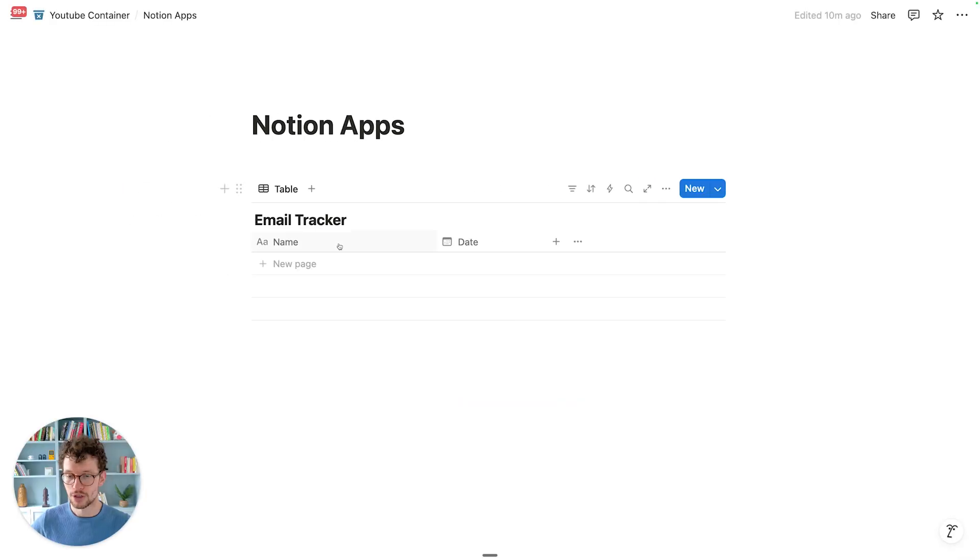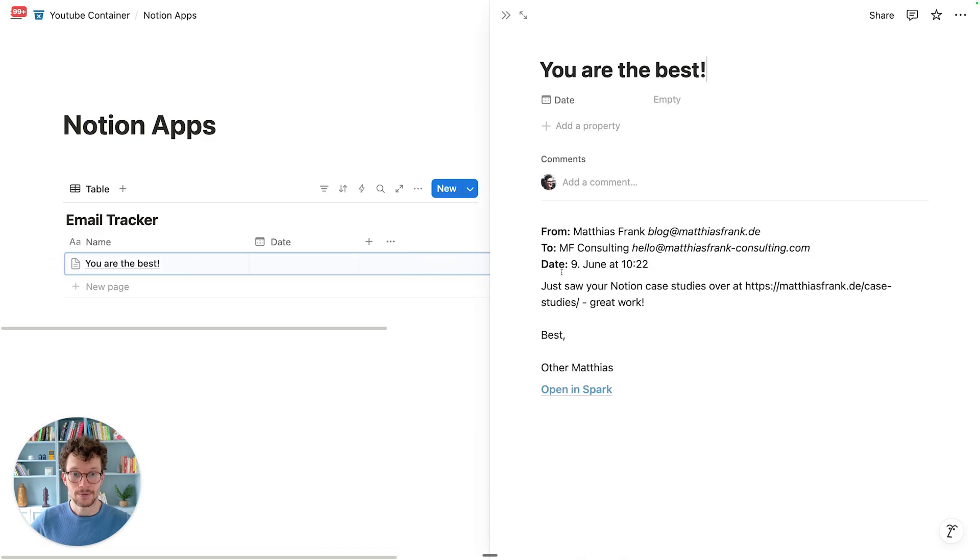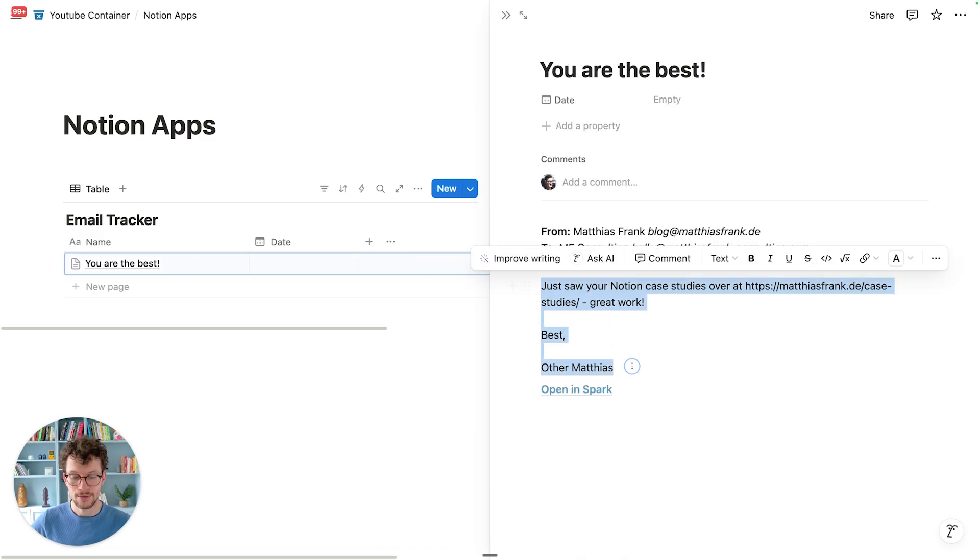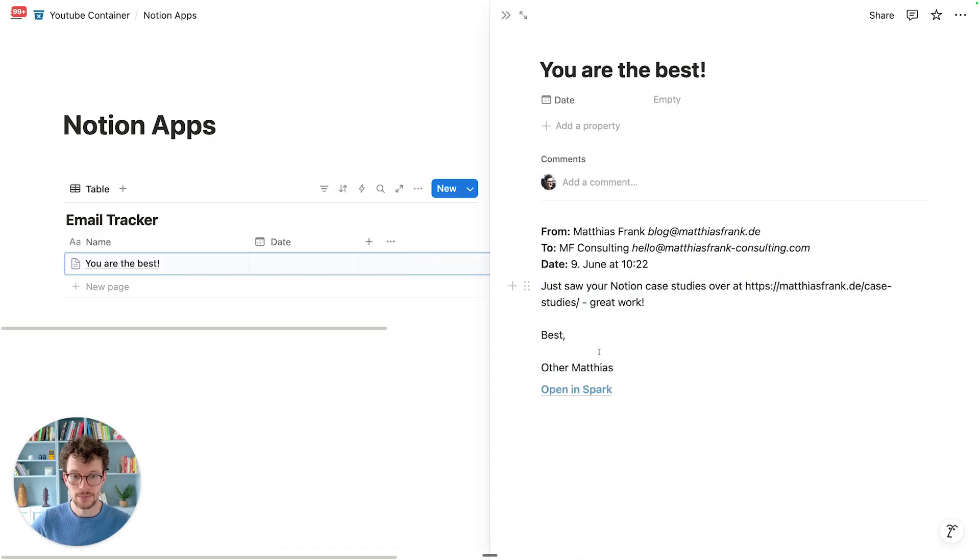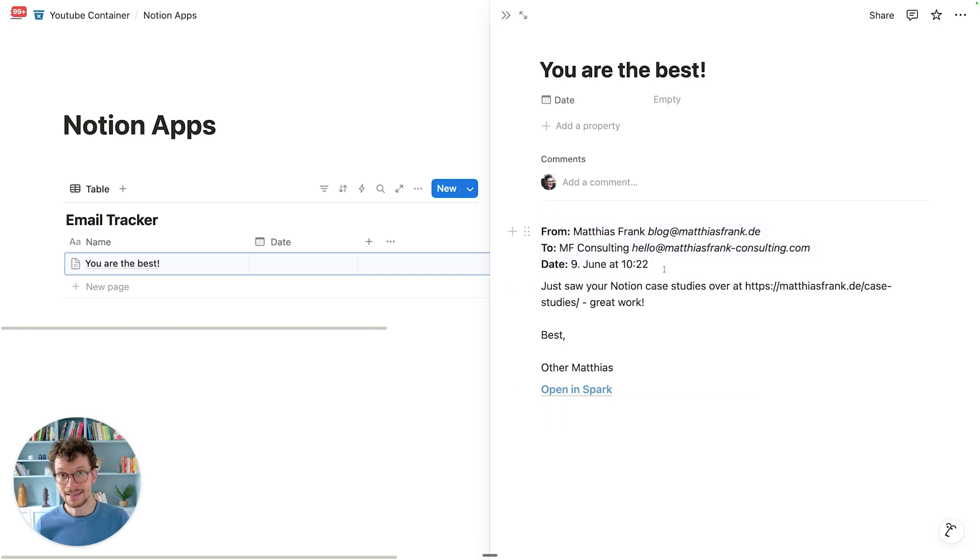And then over in Notion, in a second, you see you are the best popping up here. I can open it up, I have all the context from it, right? So the actual information from it, I can open it in Spark, I have a deep link, and the rest of the meta information. So pretty easy way to get your emails into Notion.